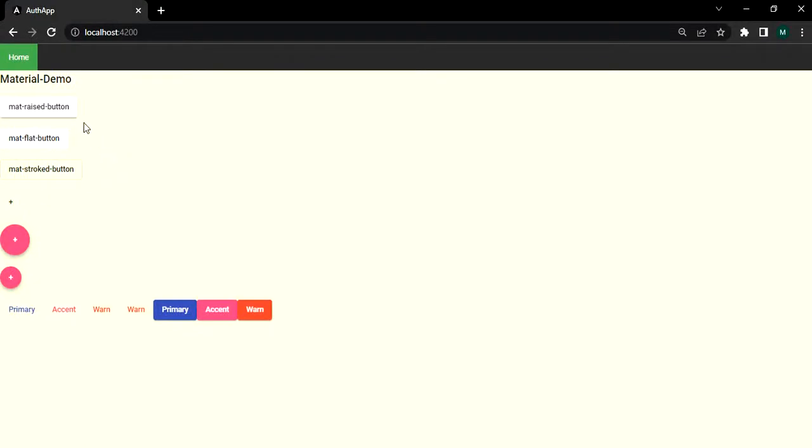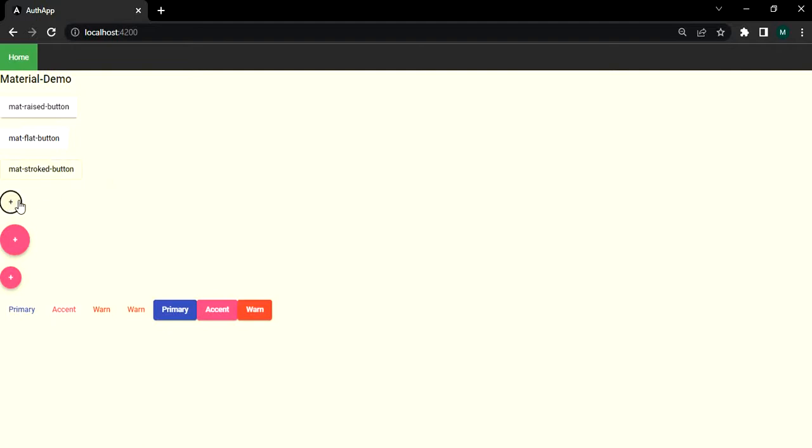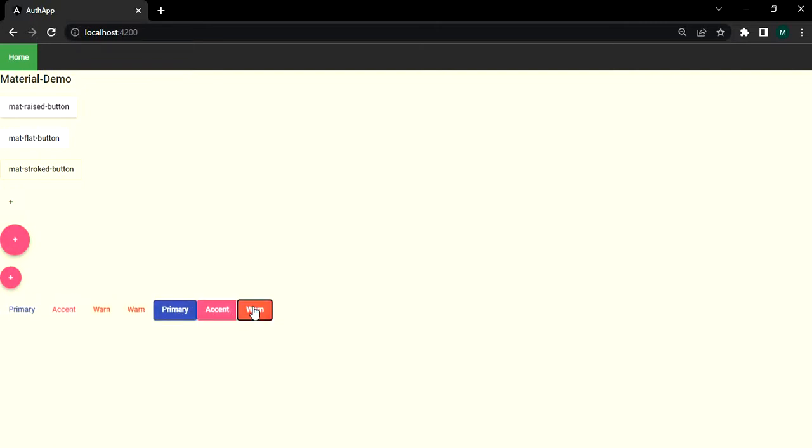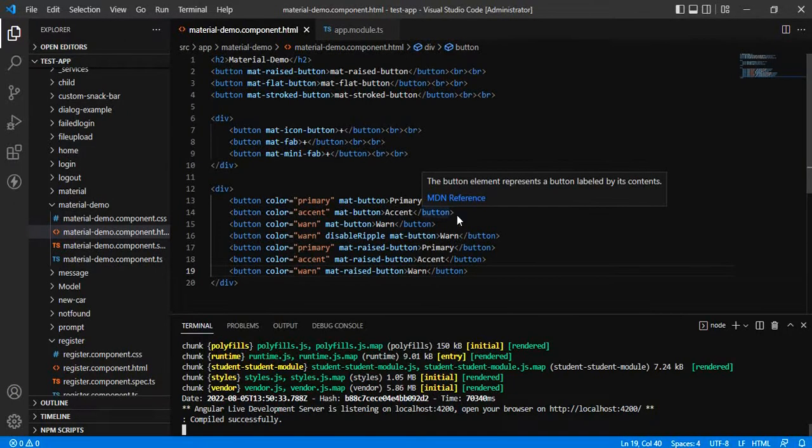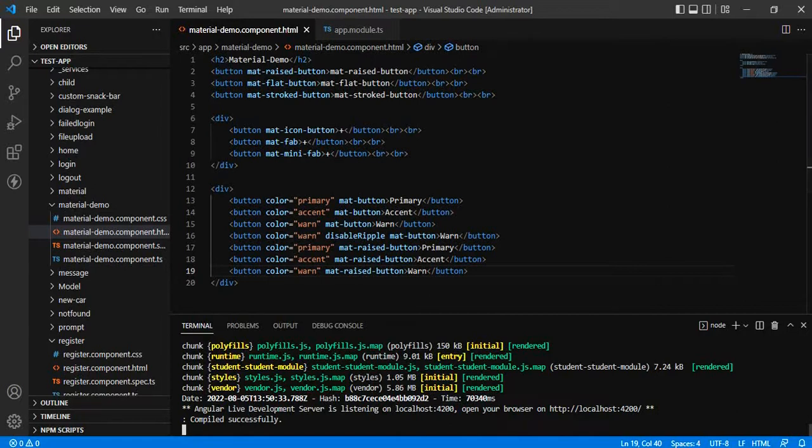We can see whatever buttons we have added are displaying over here, and some icon buttons we have added. These are the three icon buttons, and again these are the buttons that we have added. This is how we can add some beautiful buttons without adding any additional class, with the help of angular material.